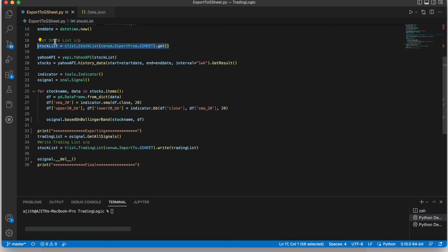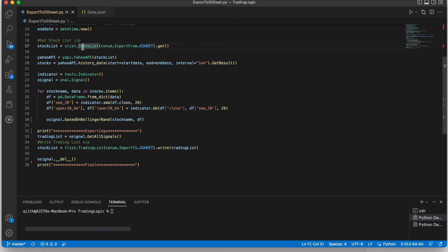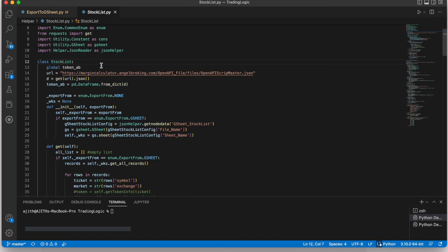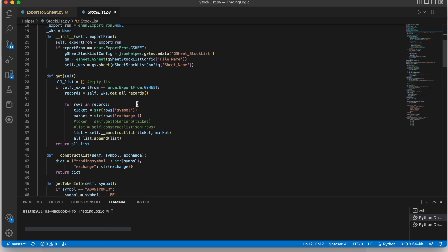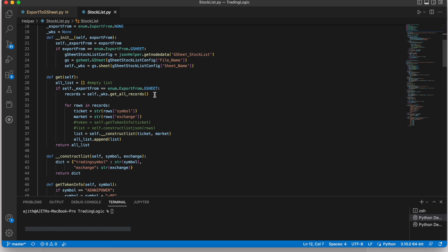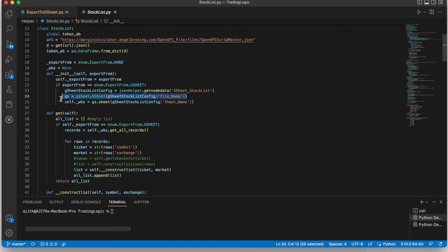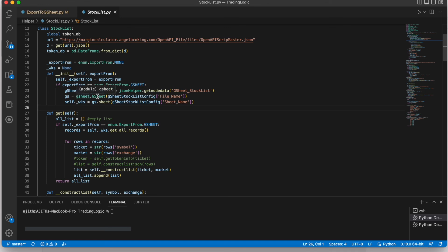Then here we are getting the data from Google Sheet. I created new class for getting the stock list. If you like to see in that class you can go to this file. Then this is the method for getting the records from Google Sheet. It will connect the service account.